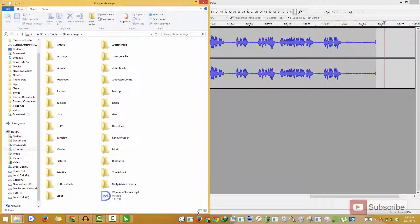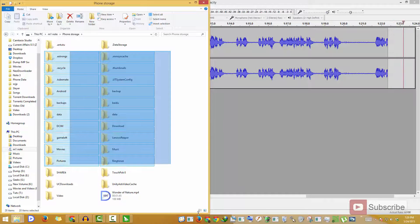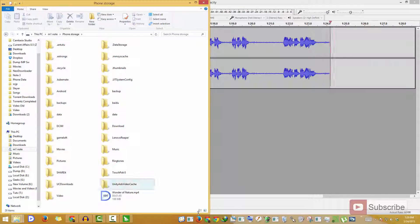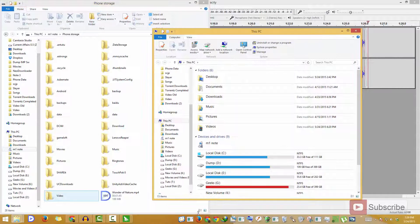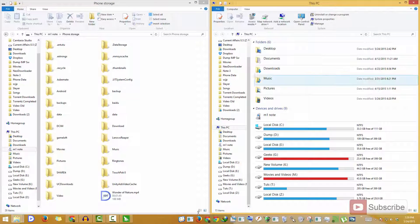And these are the files currently in the device. Now to transfer files, you can simply drag and drop files or use copy and paste.